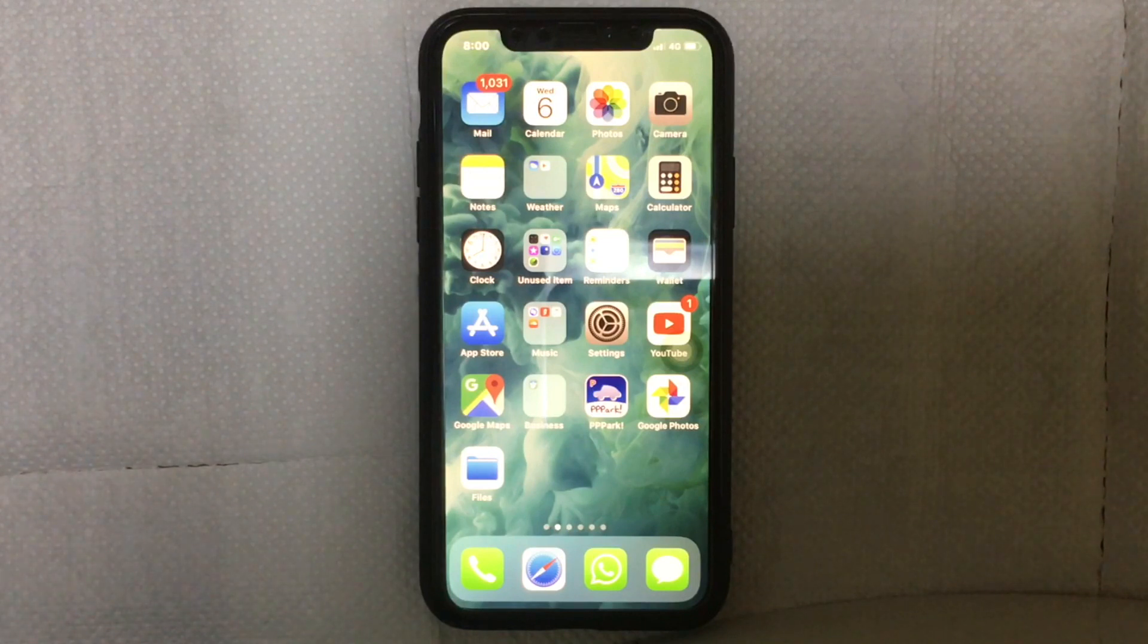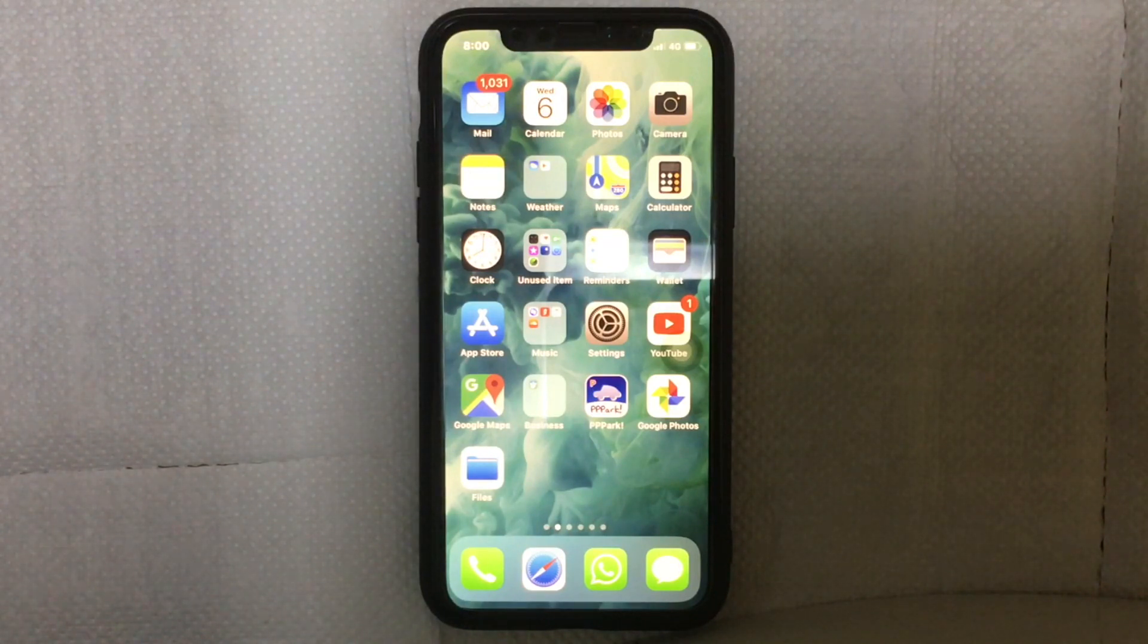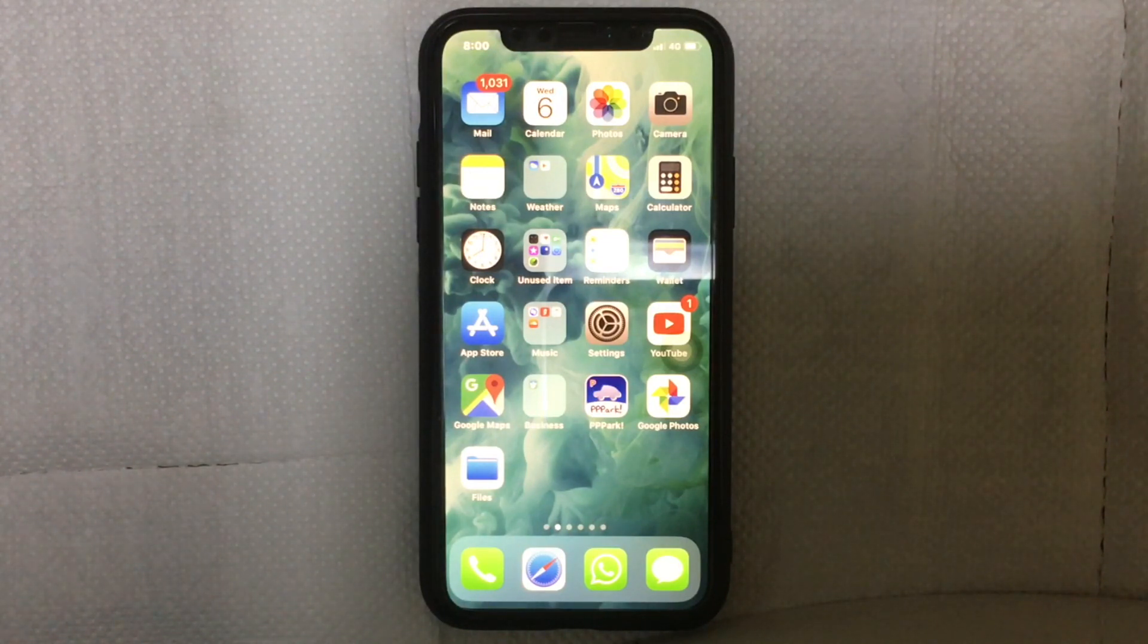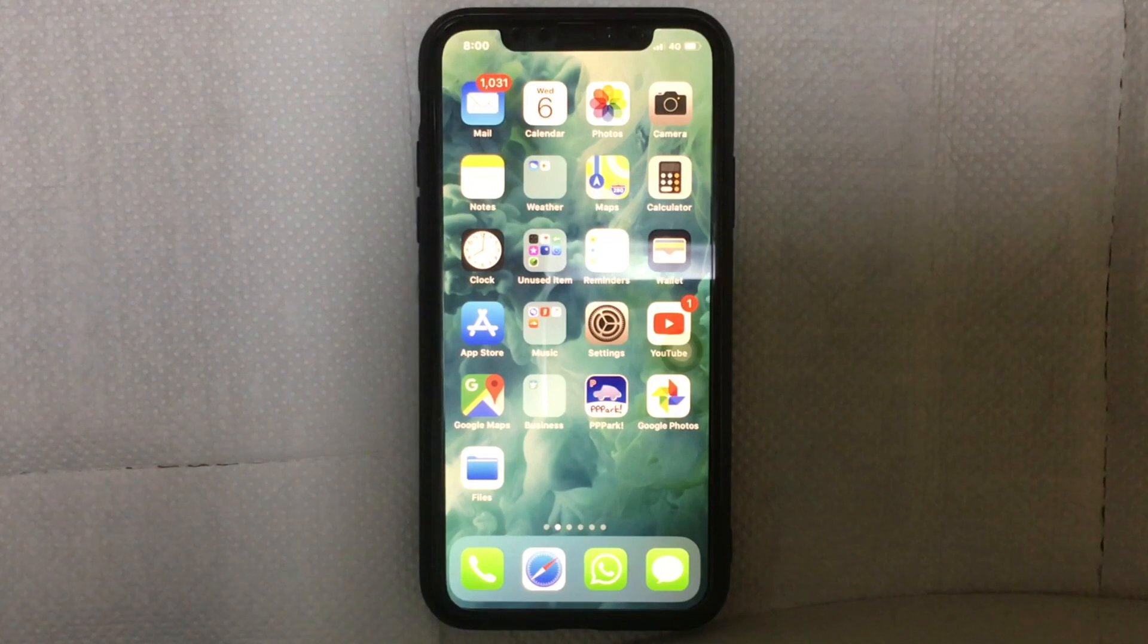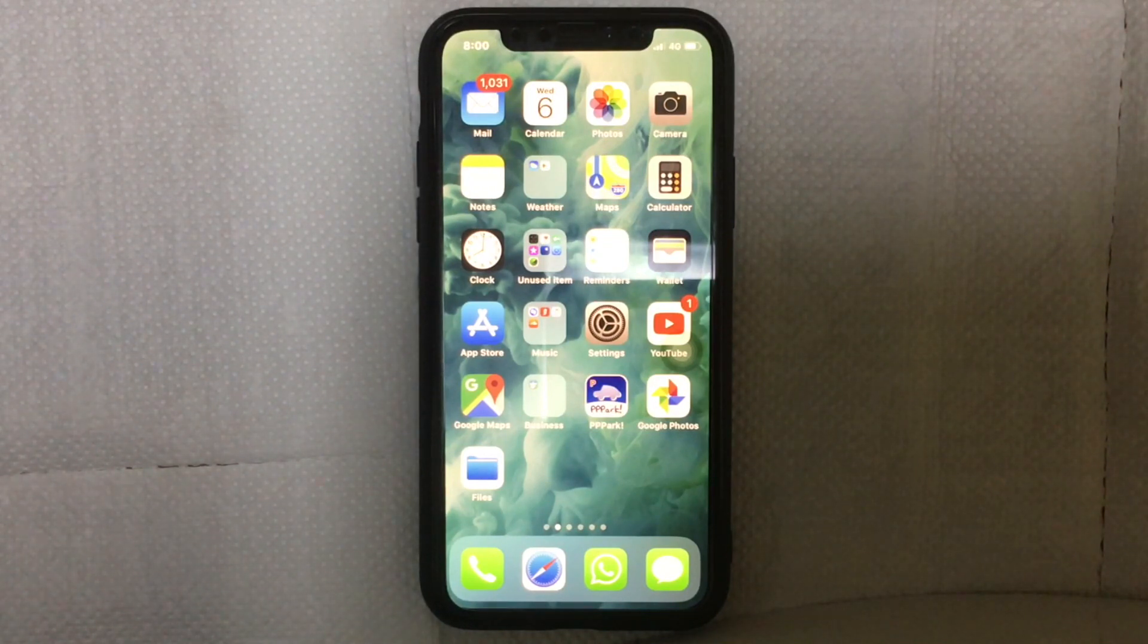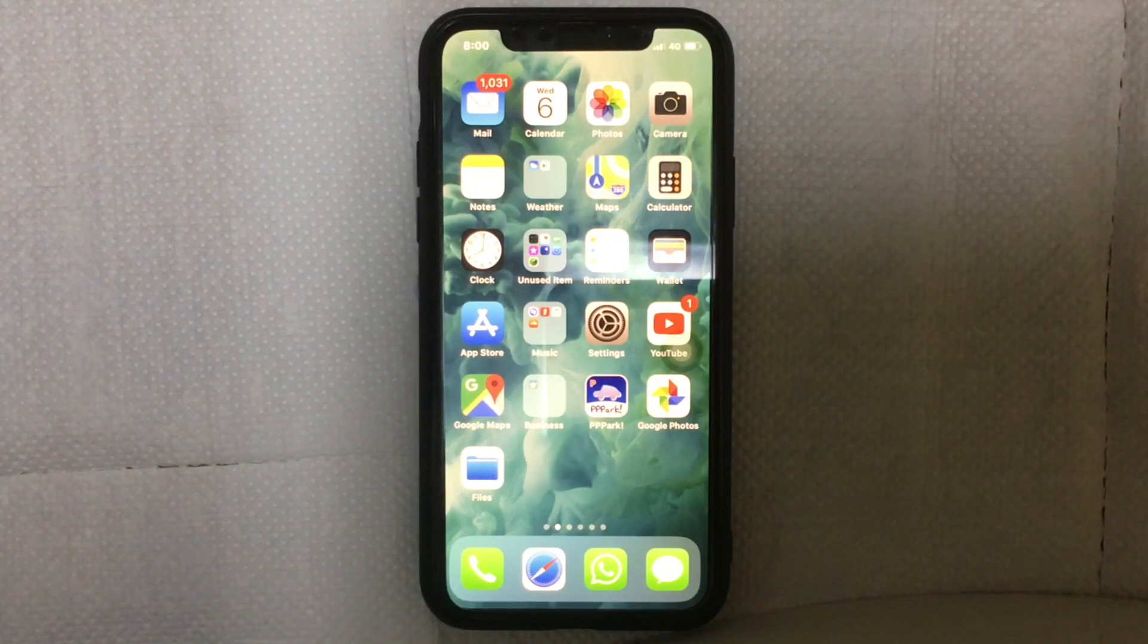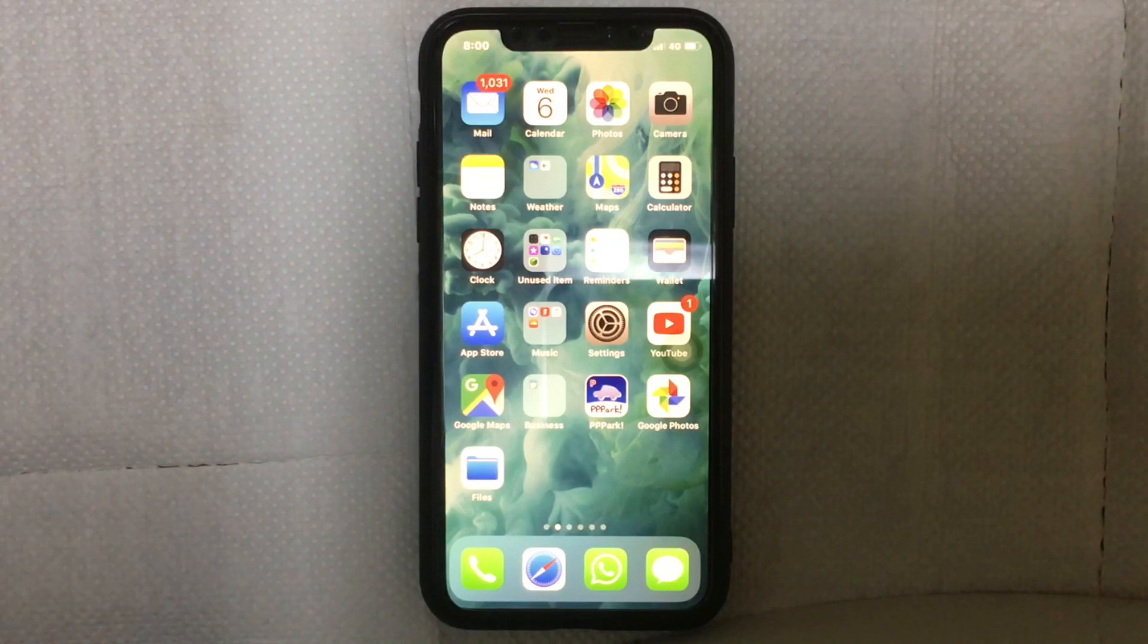Hi guys, what's up. Today in this video I'm going to show you how you can install iOS 12 beta without a developer account. It's very simple, I don't want to waste any time, so let's get started.